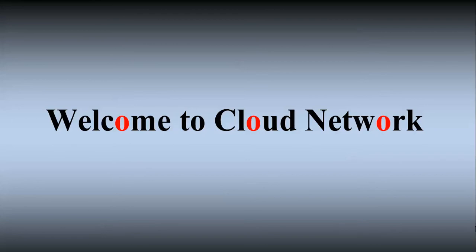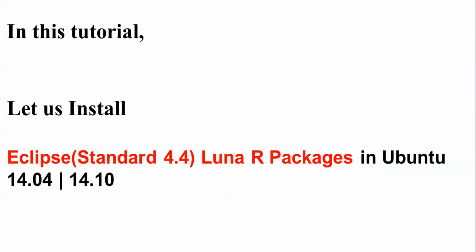Hello everyone, welcome to the Cloud Network. In this video I will show you how to install Eclipse Standard 4.4 version, that is Luna R Package, in Ubuntu 14.04 or Ubuntu 14.10. I have Ubuntu 14.010 latest version. You can also install in Ubuntu, Xubuntu, Debian, Linux Mint 17 using the same procedure that I am going to show you.